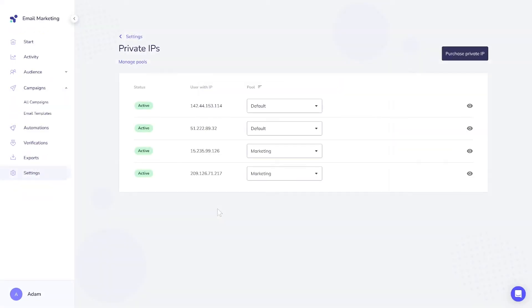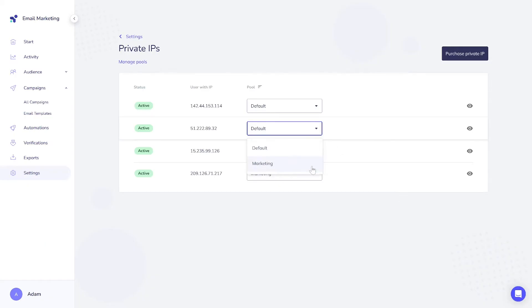Now that the Private IP is active on your account, it's time to focus on managing its reputation. But for now, let's concentrate on the other benefits of getting your own IP with Elastic Email. For example, you can create private IP pools if you have two or more IPs. This allows you to separate different IPs into distinct pools and manage them more easily.